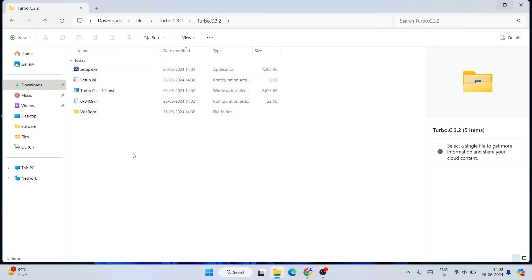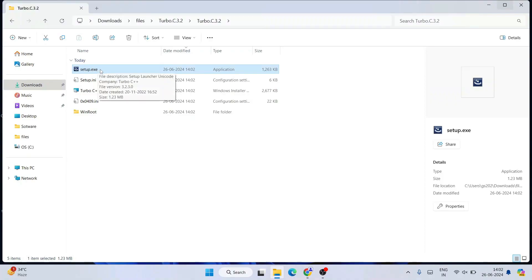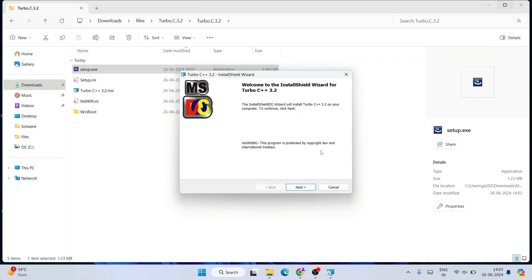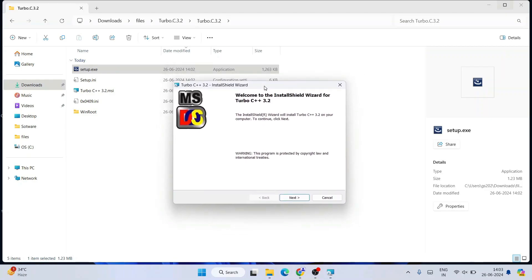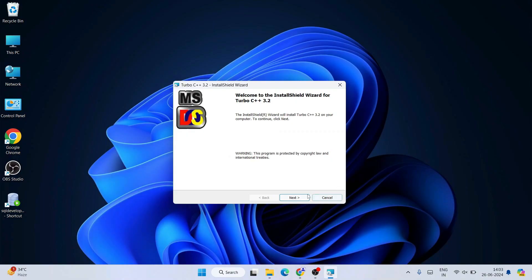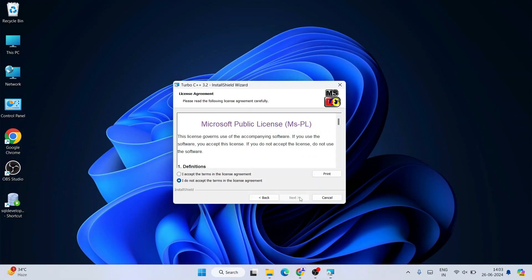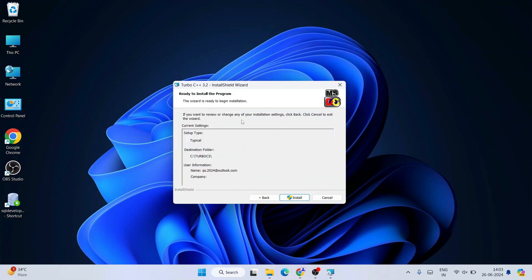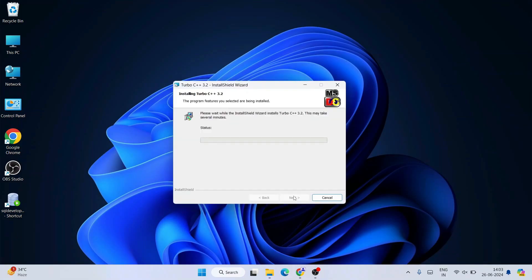If we go inside the extracted folder and then go inside the inner folder, you'll see all the files. From here, double-click on setup.exe. It will show you a 'Preparing to Install' screen and then the installation wizard for Turbo C++ will appear. Minimize the browser, click 'Next', accept the license agreement, click 'Next' again, and then click 'Install' when it's ready.